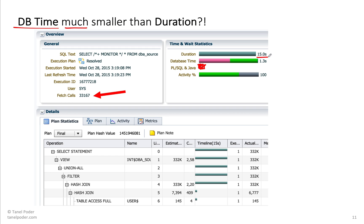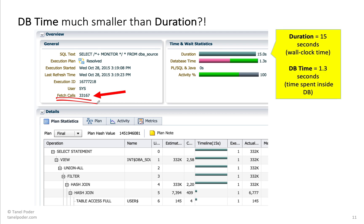Duration is 15 seconds, database time was only 1.3 seconds. What's going on here? When you see this, then my eyes always go here — how many fetch calls did you do?